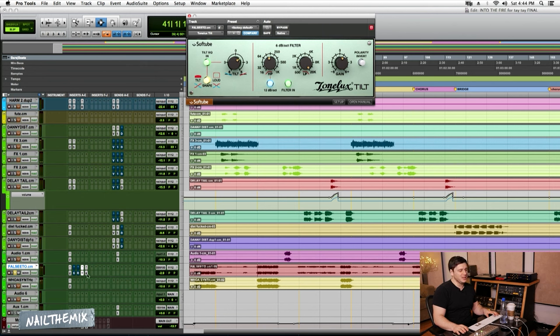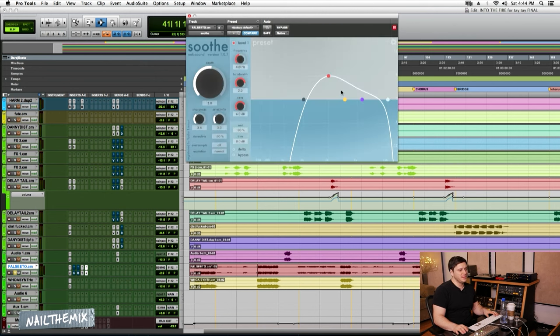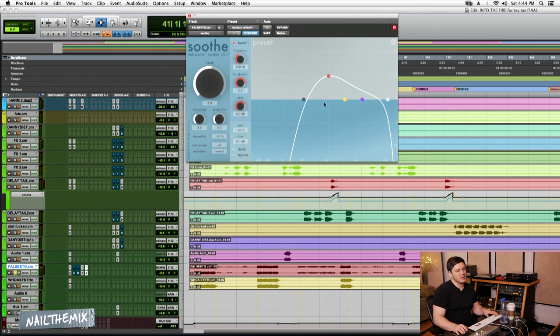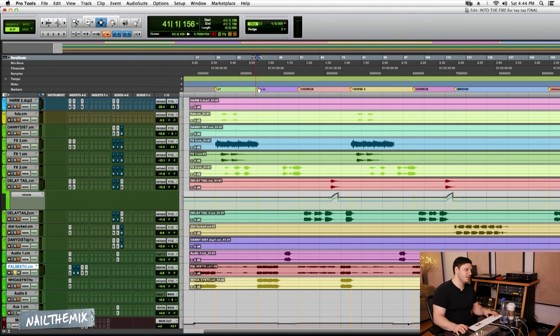And I just thought it was mega harsh, so I have this plugin called Soothe, and it finds all the harsh stuff and gets it out for you. It's kind of life-changing.